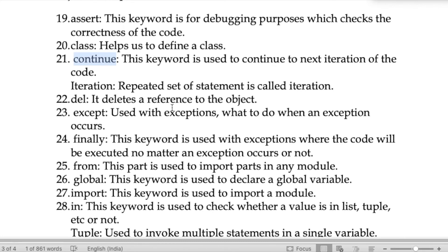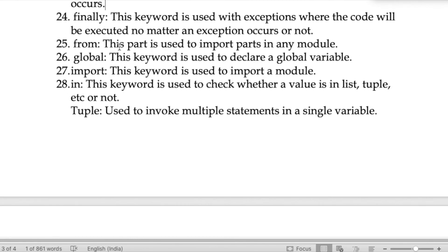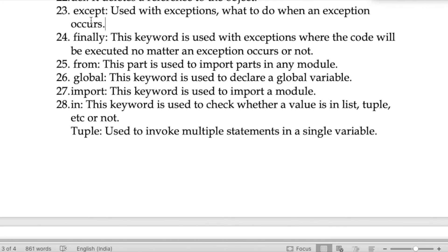The keyword 'del' deletes a reference to an object. The keyword 'except' is used with exceptions — it defines what to do when an exception occurs. The keyword 'finally' is used with exceptions where the code will be executed no matter whether the exception occurs or not.